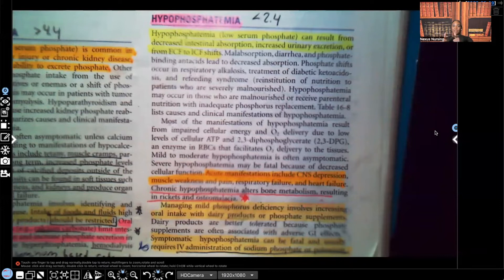Hi guys, it's me, Professor D, and welcome back to my YouTube channel. On this video, I'm going to be covering hypophosphatemia.